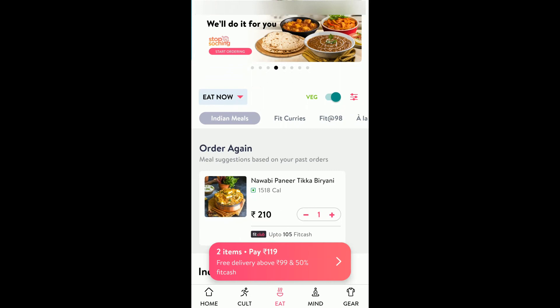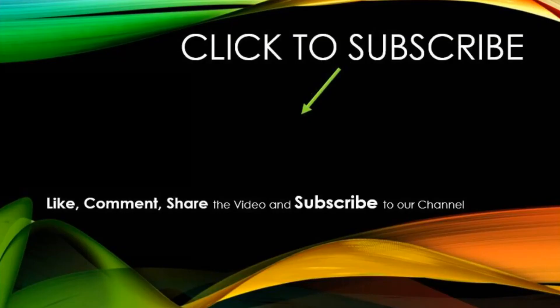Hope this video was helpful. Thanks a lot for watching. If you found this video useful, give us a like and subscribe to this channel for more informative videos. Bye, have a nice day.